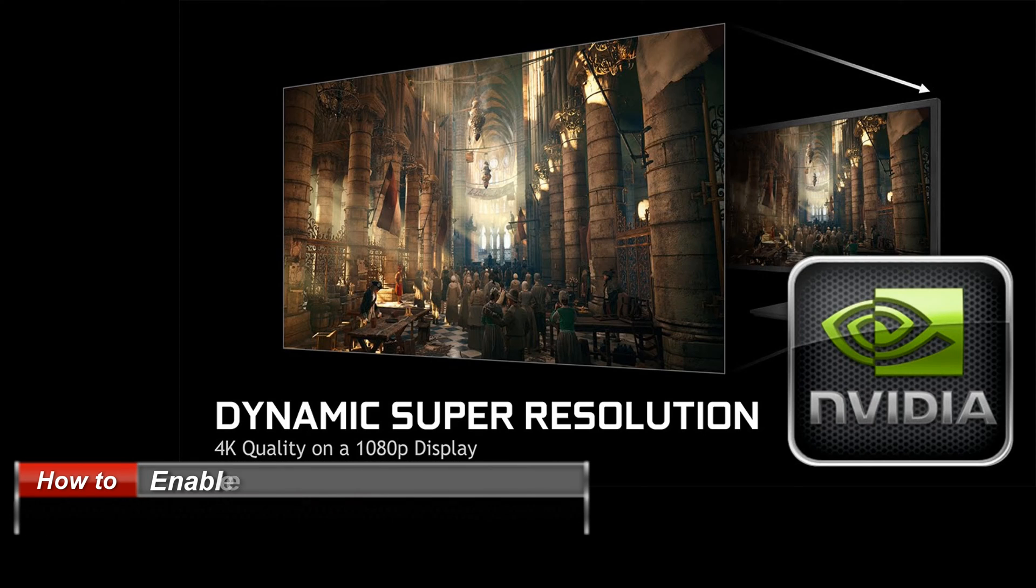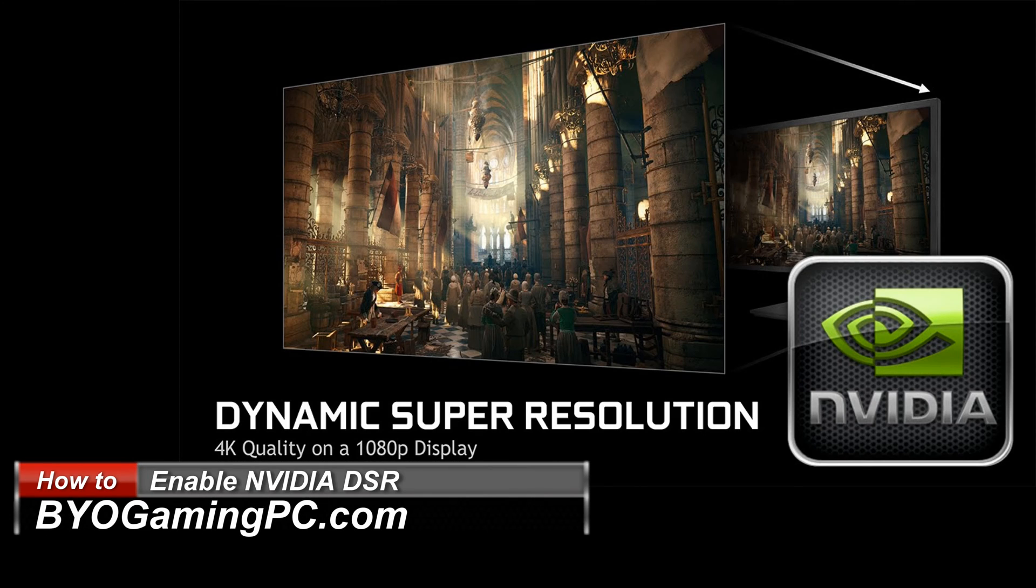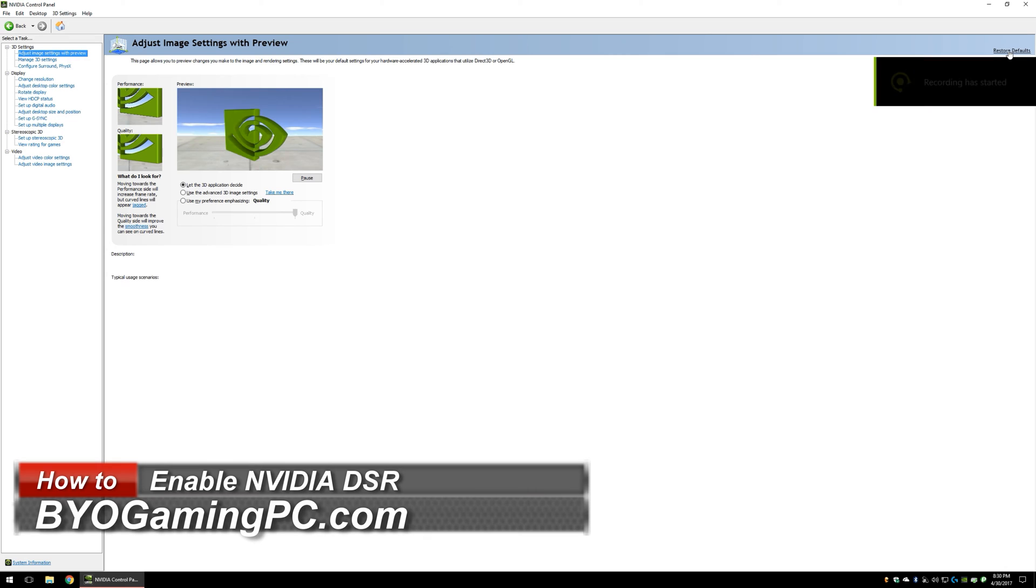All right, today I wanted to do a really quick video on how to enable NVIDIA DSR. Pretty simple, but not as straightforward as you would hope.